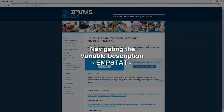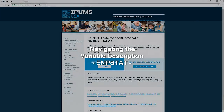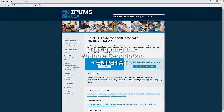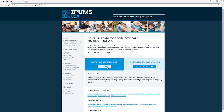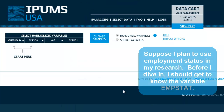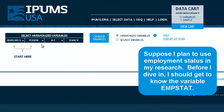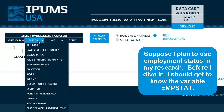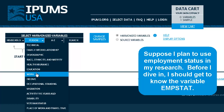This tutorial introduces the components of the variable description page. Suppose I plan to use employment status in my research. Before I dive in, I should get to know the variable empstat.